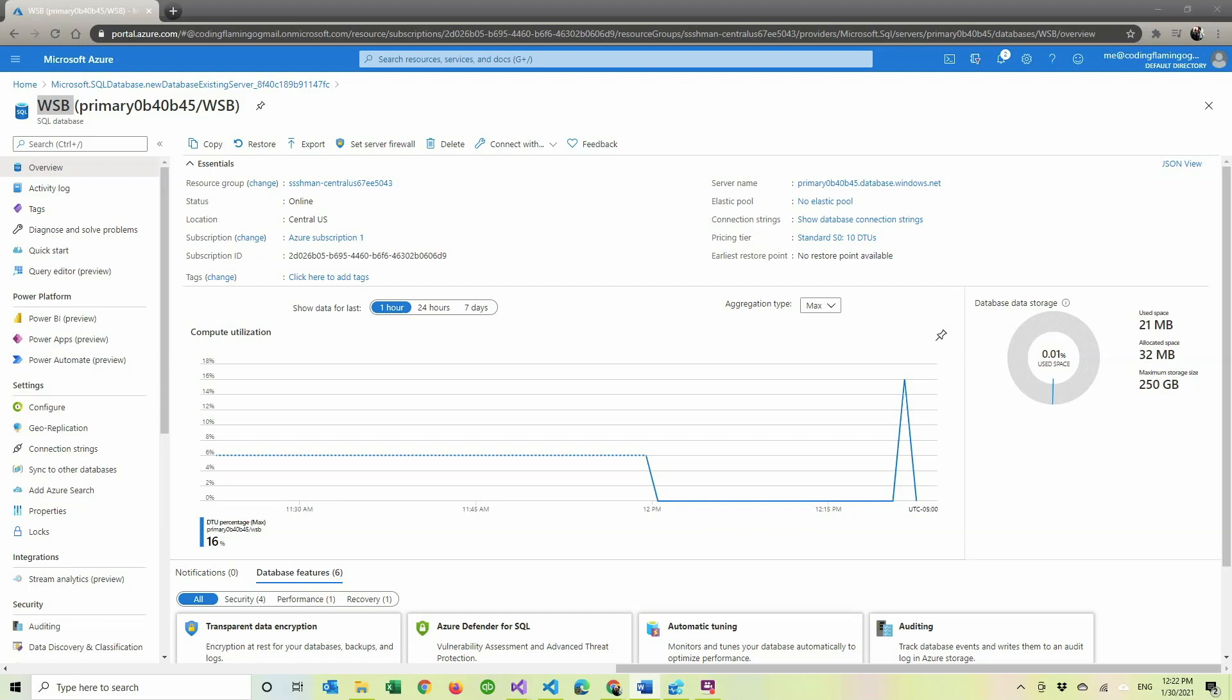For this video, we assume you already have the database and you have your Microsoft identity connected to it. If not, make sure to check out the video that I'm going to put up here in a second and down below in the description, right next to all the GitHub code. And if you want to do this with local DB for development, make sure to check out that video as well.